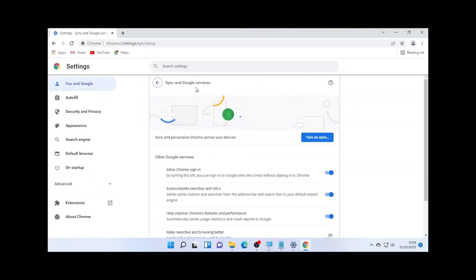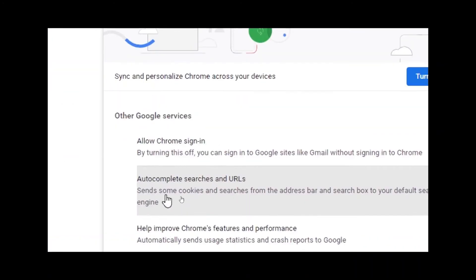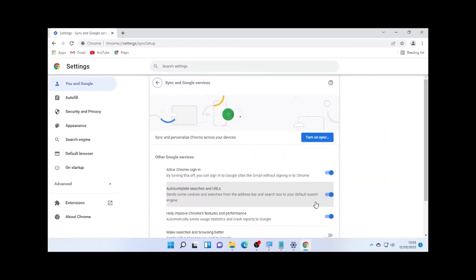Then toggle this one. So I'm going to turn it off. As you can see, Autocomplete searches and URLs is now turned off.